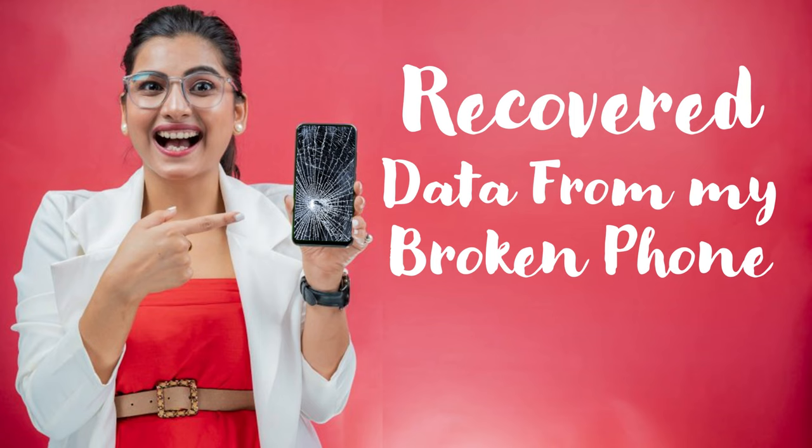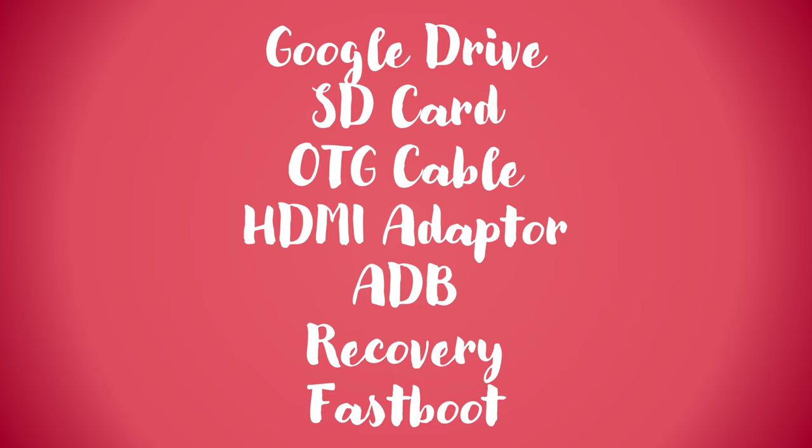Welcome my dear friends. In this video, we're going to show you the smartest ways to recover data from your damaged phone. Most of these methods are for Android, but some hardware-level ideas may work for iPhone as well.